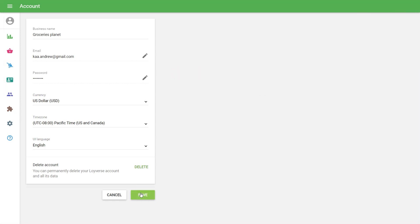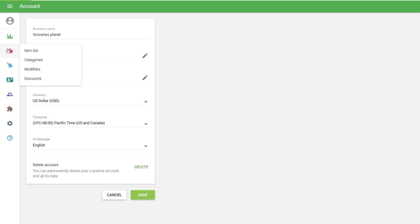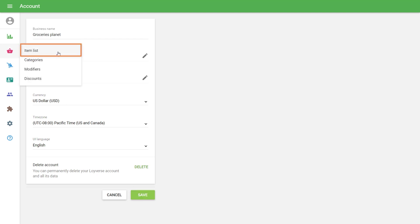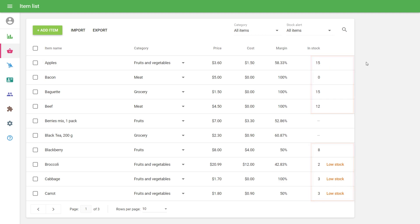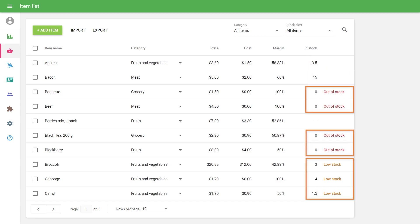To see the current level of stock, go to Item List from the Items section of the back office. Here you can see the number of stock of each item in the card of which you have selected the function Track Inventory. If any item stock is low or it is not available at all, you will see a proper notification.